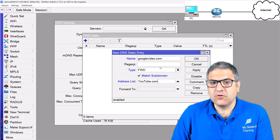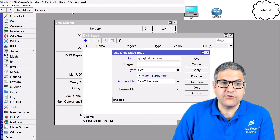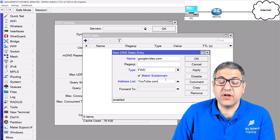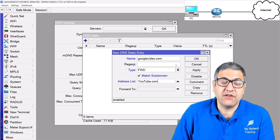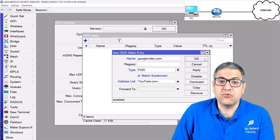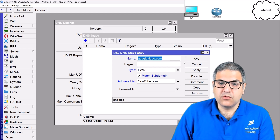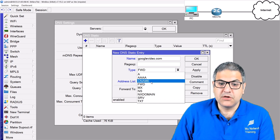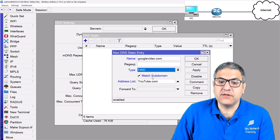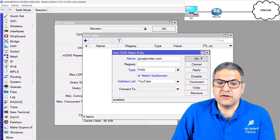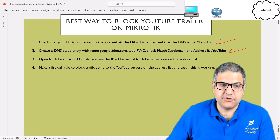The name is 'googlevideo.com' — any traffic going to Google Video, meaning YouTube, should have its subdomains forwarded and placed inside an address list called 'youtube'. I'm using MikroTik version 7.19.2. In previous versions this only worked from the command line and not from Winbox, but I've tested it on Winbox with the newest version and it works. Select type 'FWD', match subdomain, and set the address list to 'youtube'. Point number two is done.